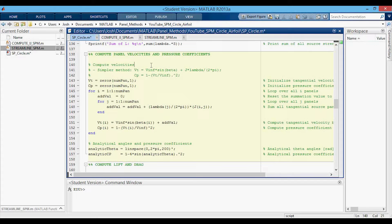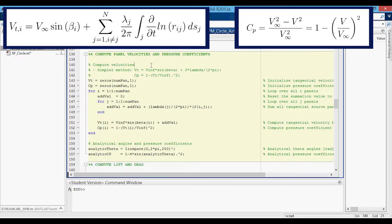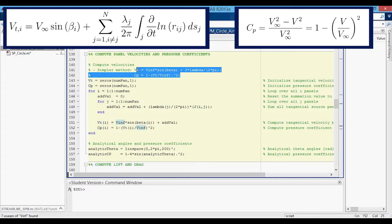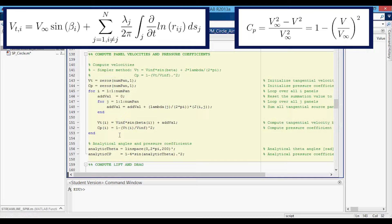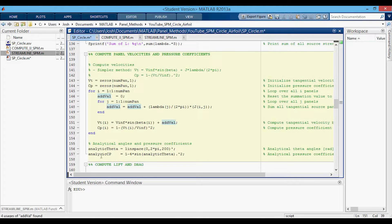This next section takes those source panel strengths and computes the panel velocities at the control point of each panel — that's just the tangential velocity, which I call Vt. This section computes Vt and then computes the pressure coefficient using Vt and V-infinity. A simpler method is available — you can comment in those lines for both Vt and Cp. Essentially this is solving a summation: we add to it the uniform flow term for the tangential velocity, plus the summation that uses the source panel strengths. Also in this section, I calculate the analytic theta values and plug those into the analytic Cp equation shown earlier.